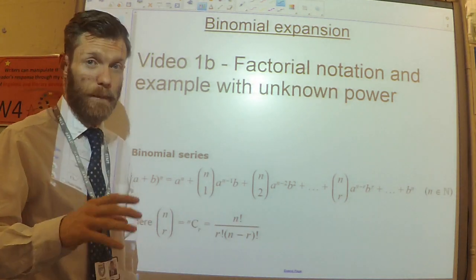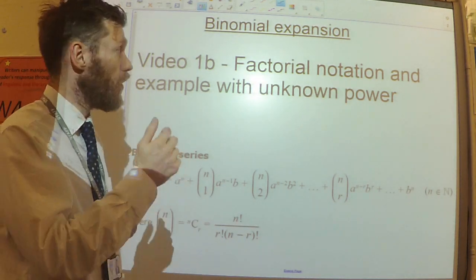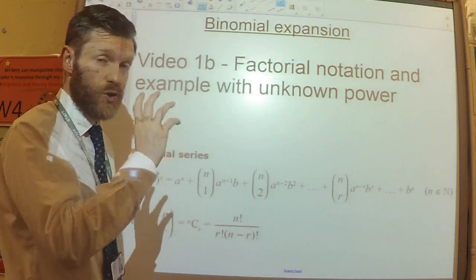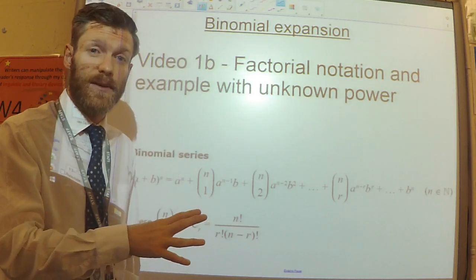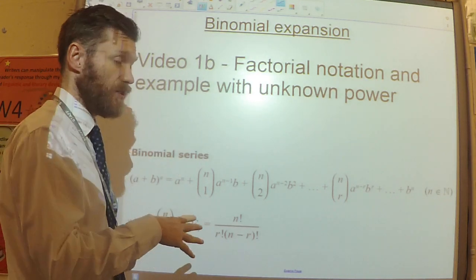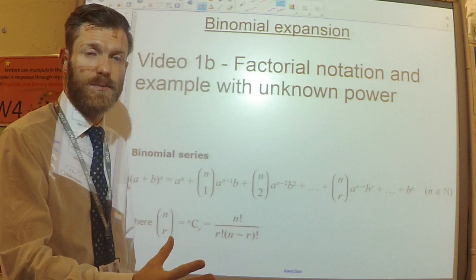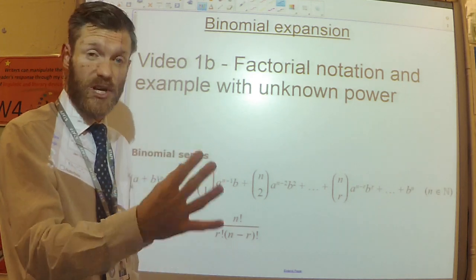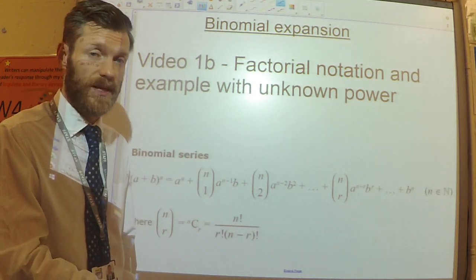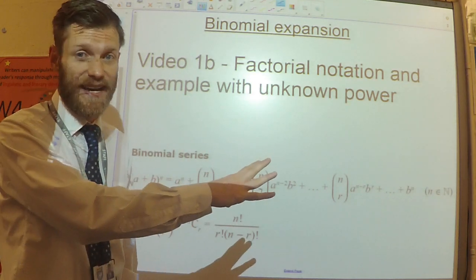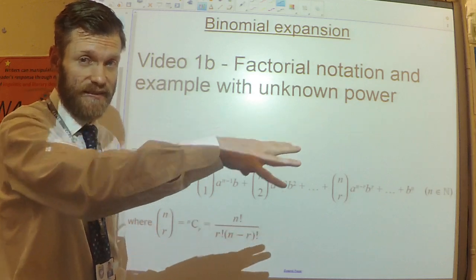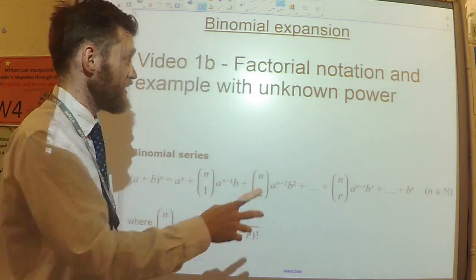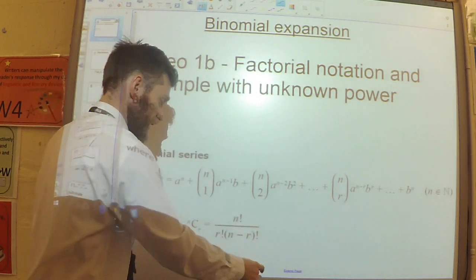This is video 1B on the binomial expansion, where I'm going to talk about factorial notation and do an example where we want to expand the binomial but we don't know what the power is. We want to be able to write it out as a series of terms. So first, this factorial notation.